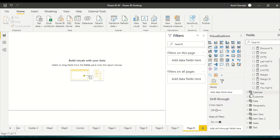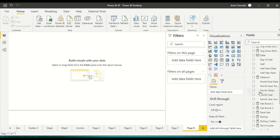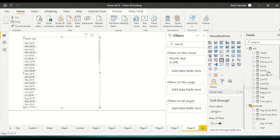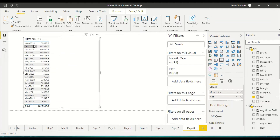I have a calendar table which is joined with my sales table, and in that table I have a month-year column. Let me drag that in, and let me also drag in gross. What I want here is to look at the data.